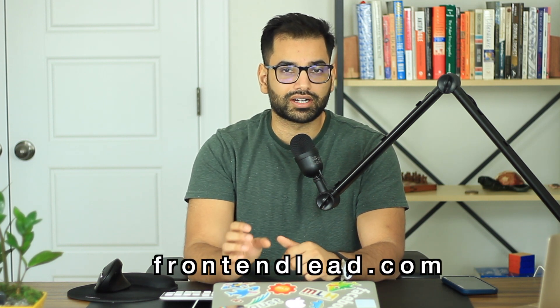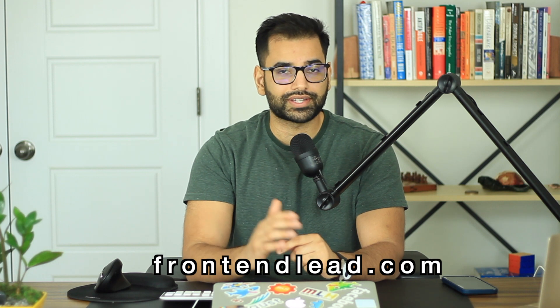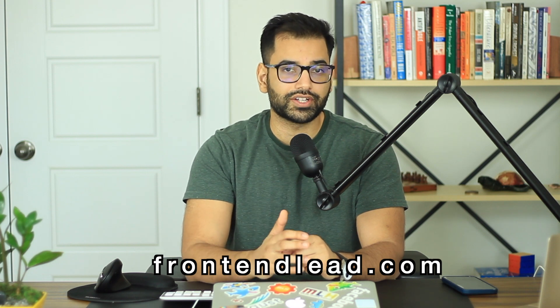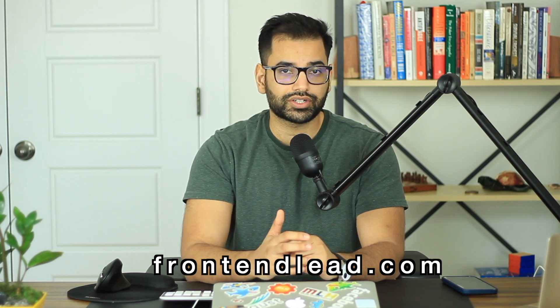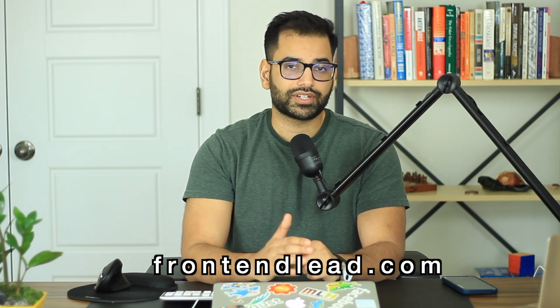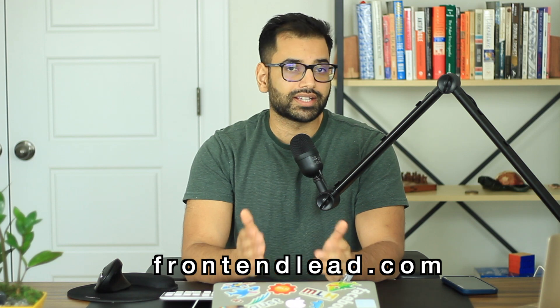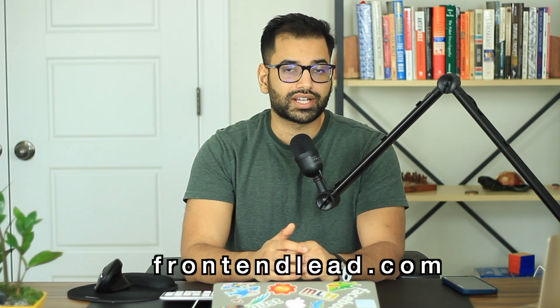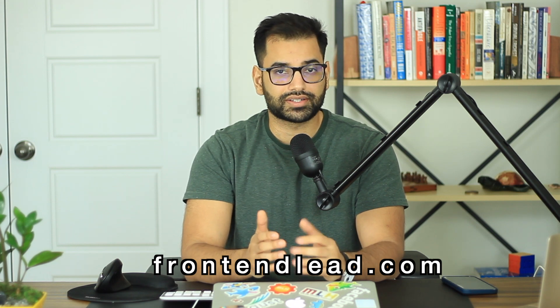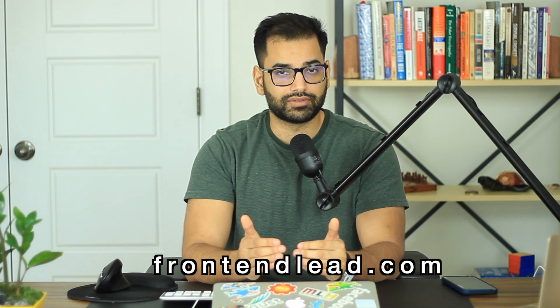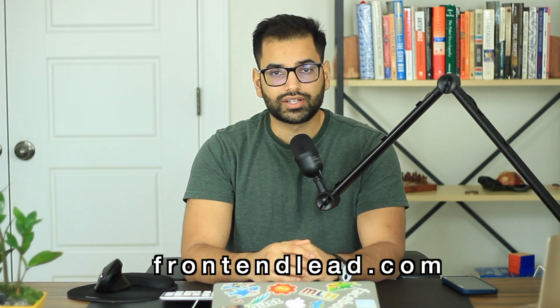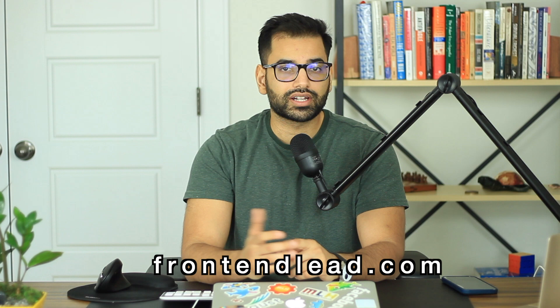I also do want to mention that I do have a website called frontendlead.com where we're going to have over 75 different front-end engineering interview questions, questions that are generally asked by top tech companies and 10 plus system design and 10 plus app design related questions. So if you're currently studying for interviews check out frontendlead.com.